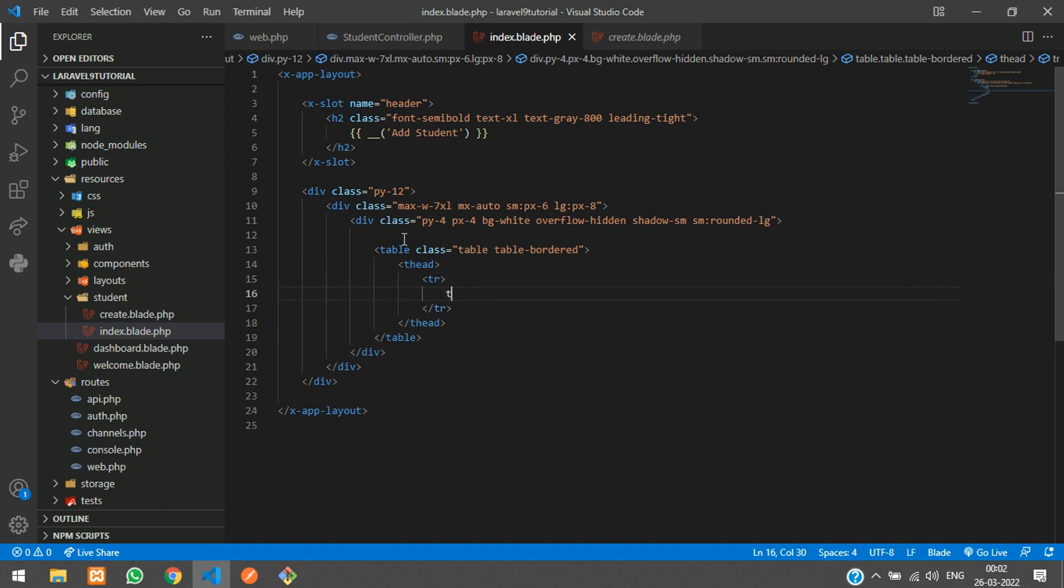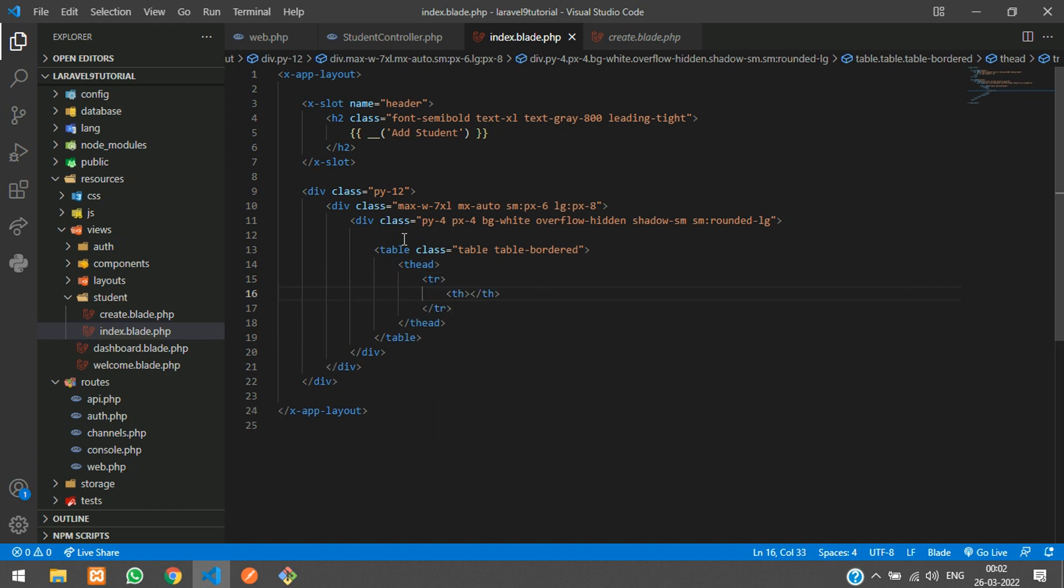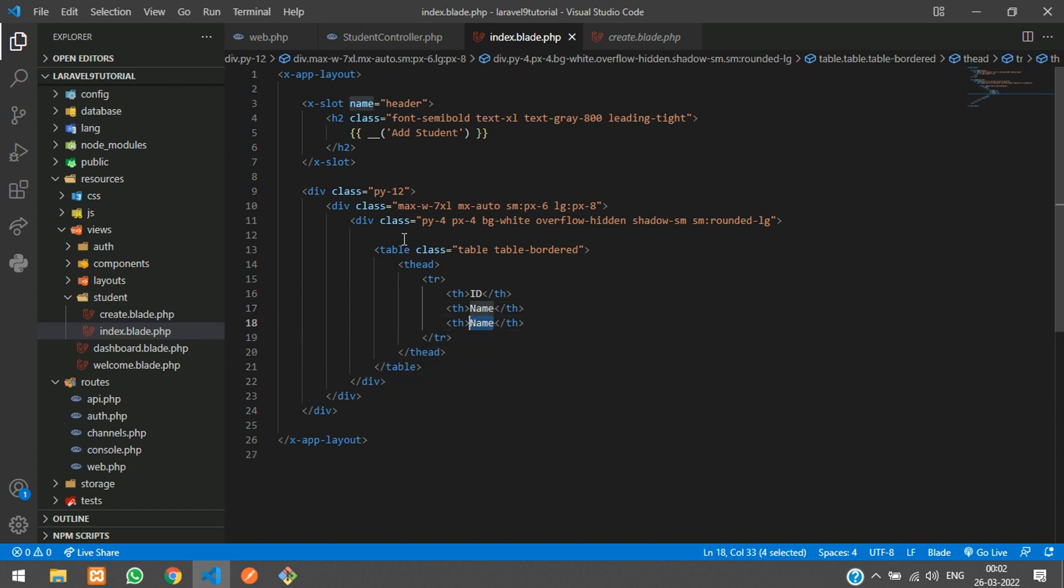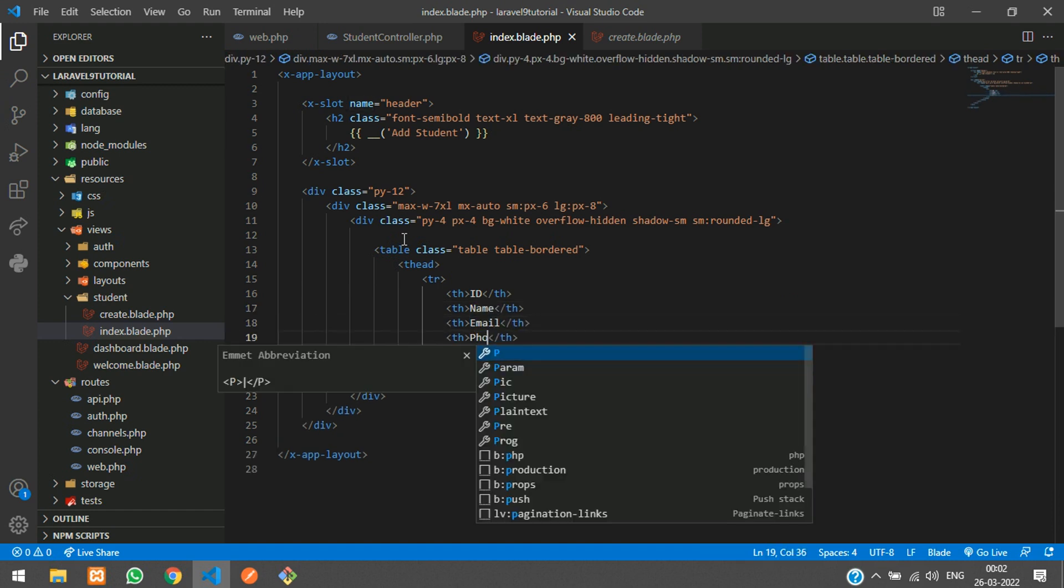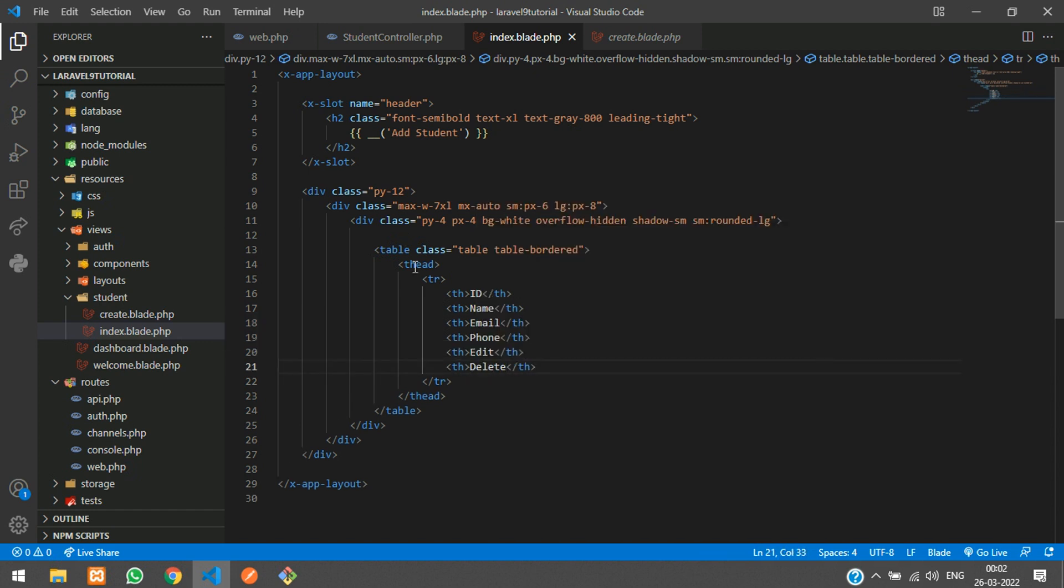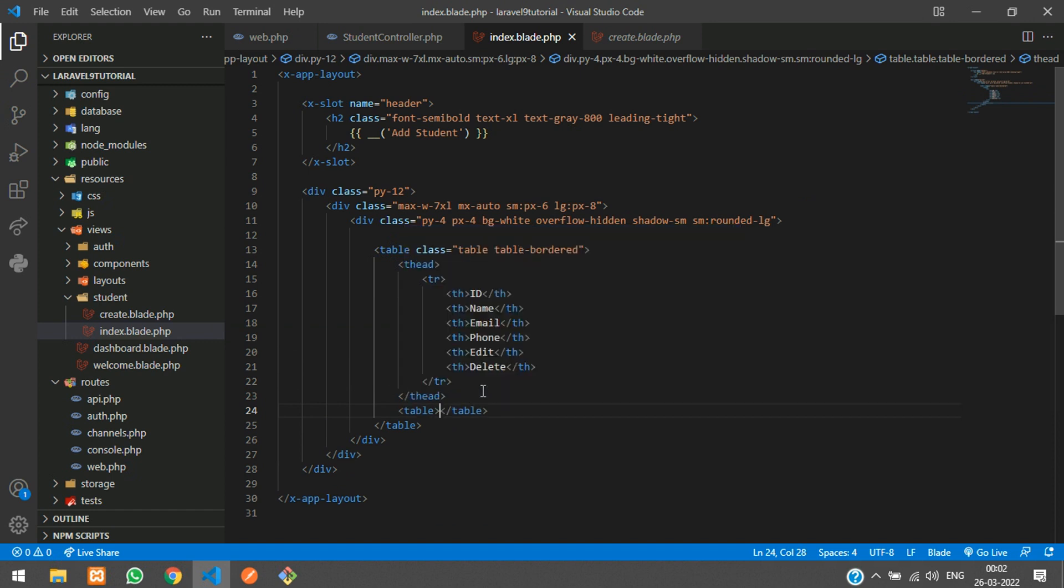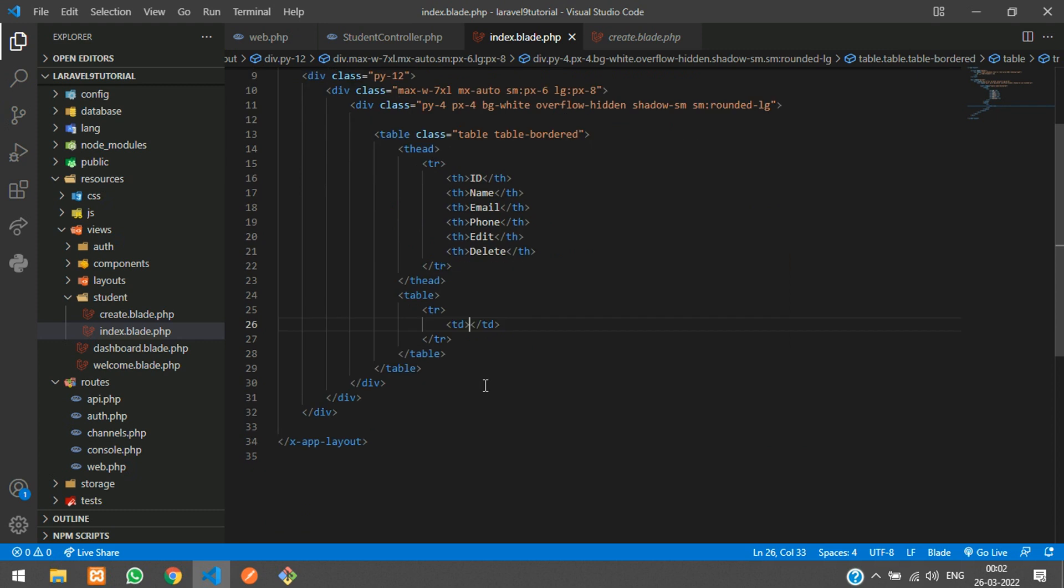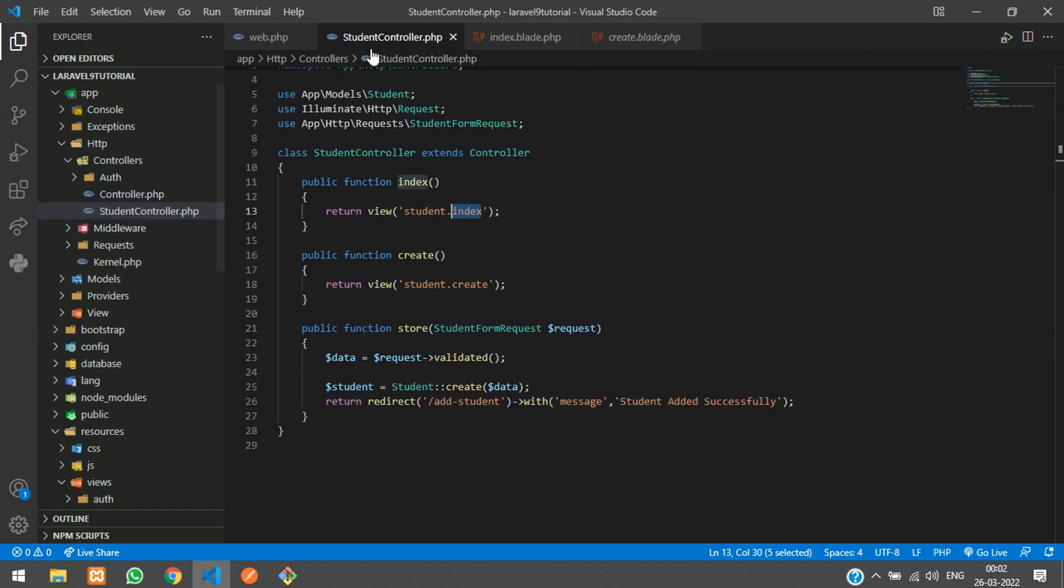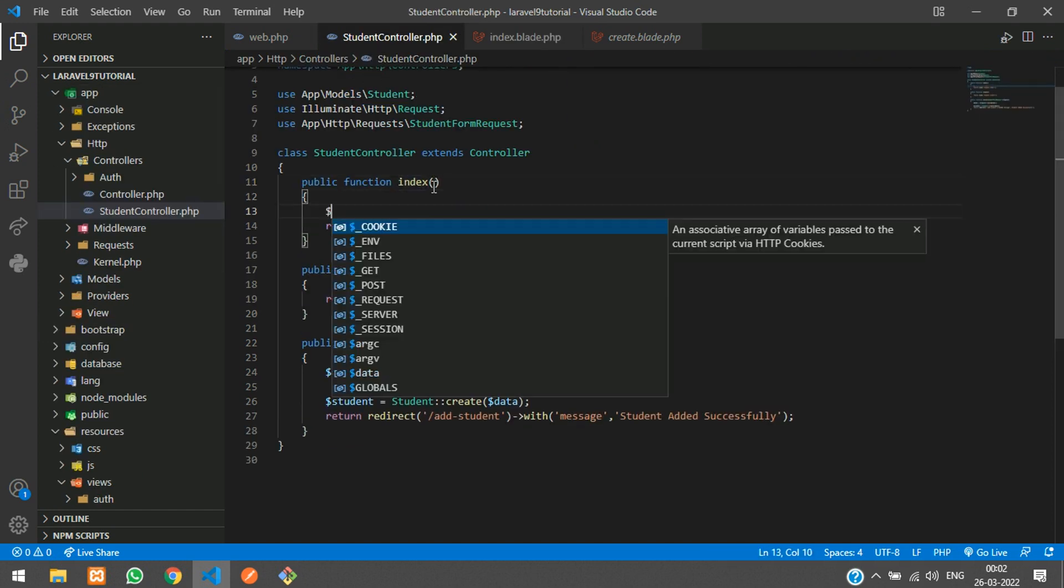Table row, table heading - ID, name, email, phone, and finally edit and delete buttons. Now let's create the table body with table row. Now table data. Here you are going to loop your data of students and show the output.